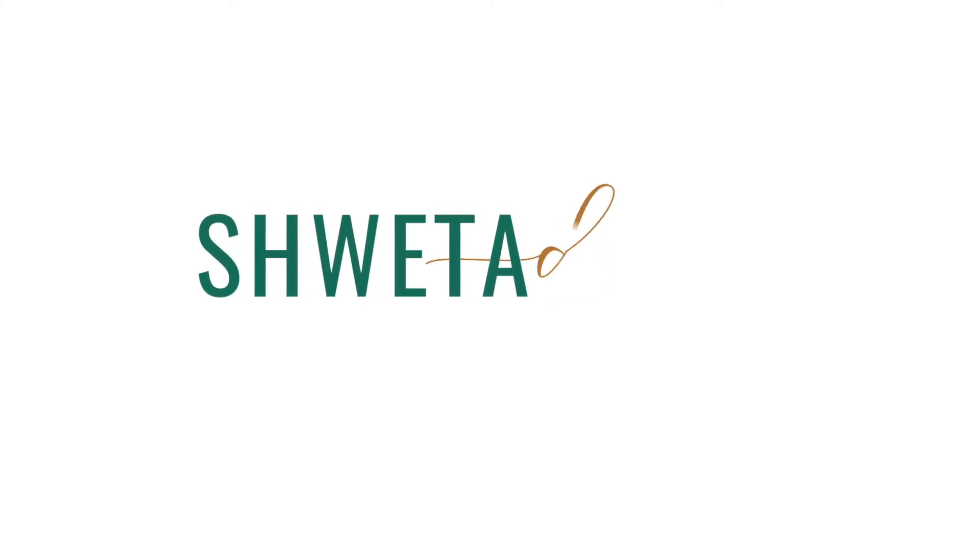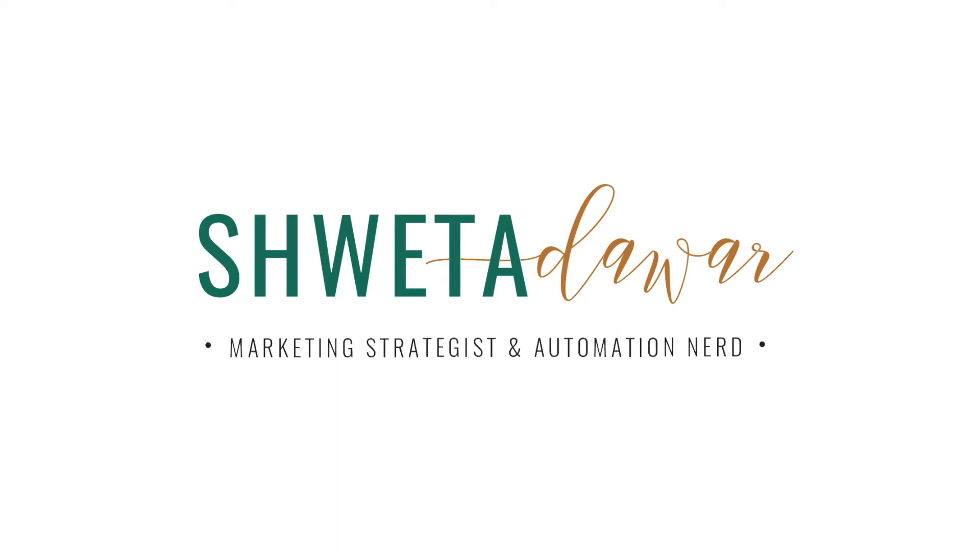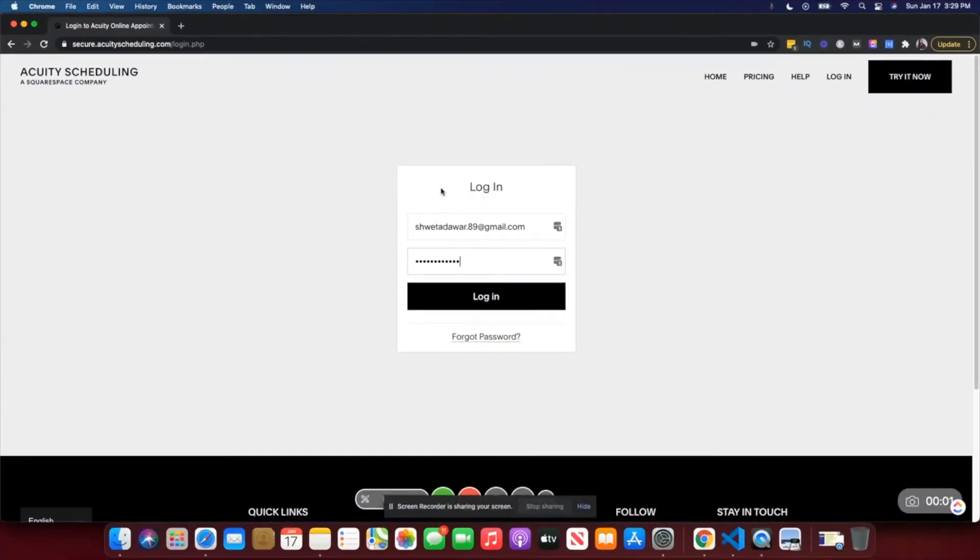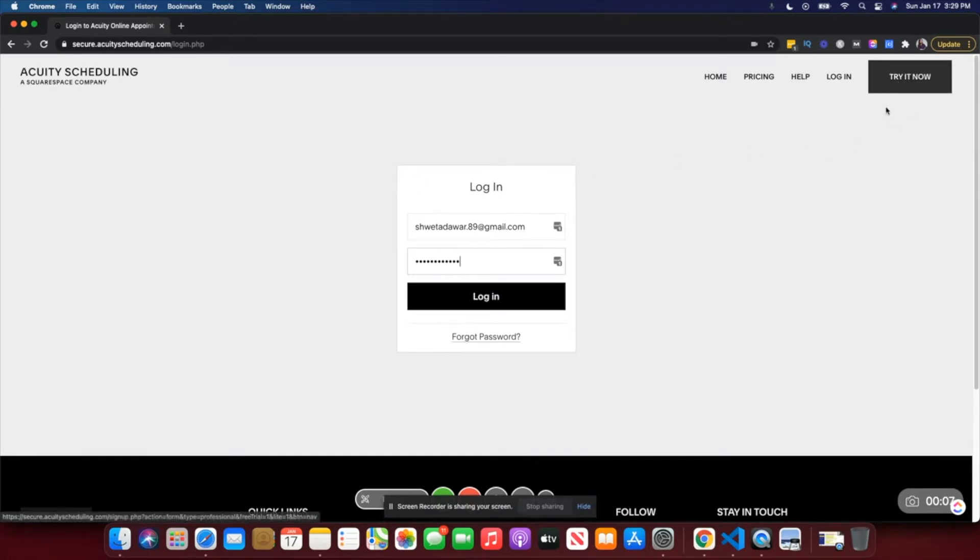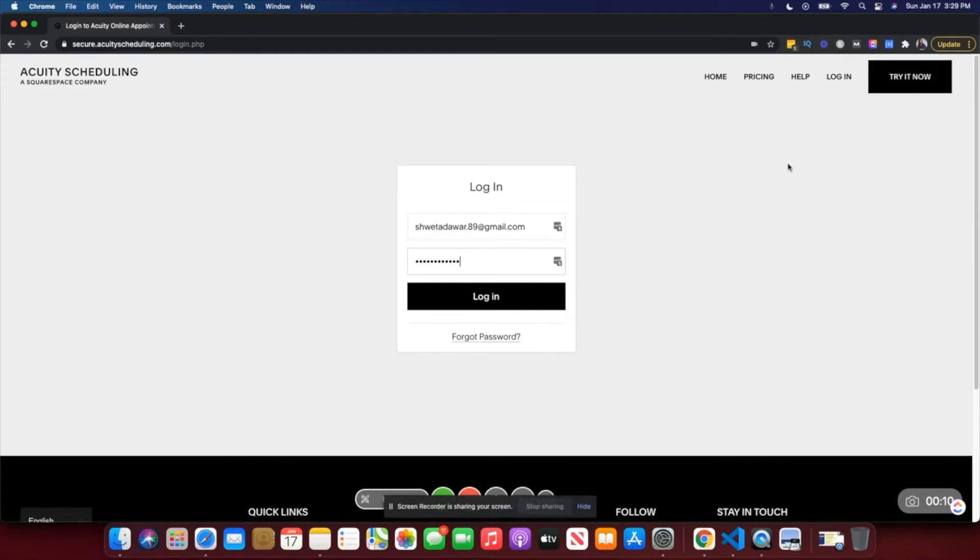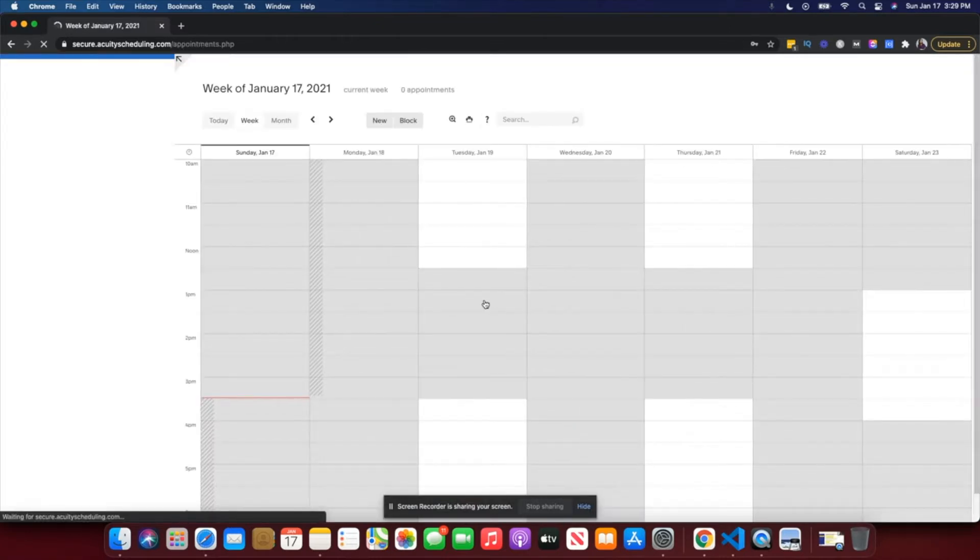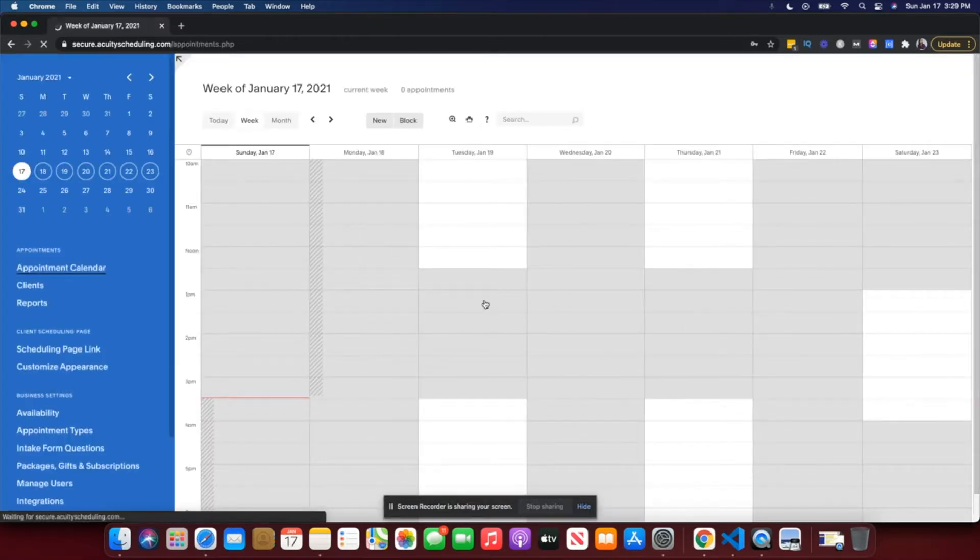Let's get started with the Acuity platform. If you don't have an account, you can click on 'Try it now' and create an account. It is free to get started and I still use the free account for my business, so you can definitely use a lot of features on the free account. I'm just going to go ahead and log in.